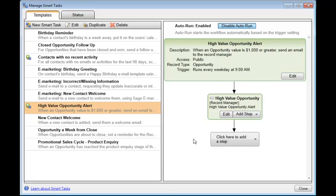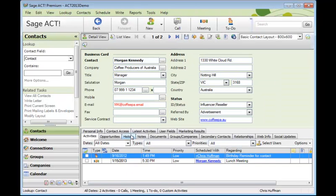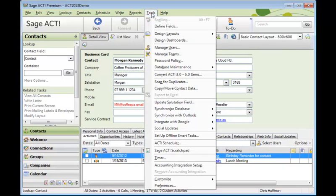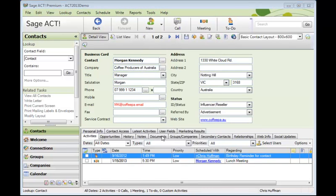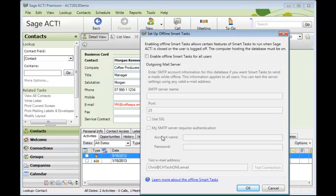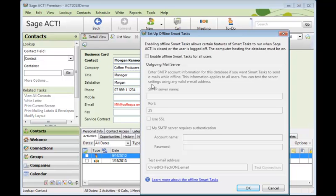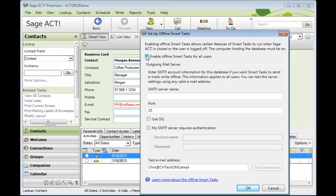Now we're going to go back over to Act, because I want to show you how to set up offline smart tasks. We'll come up to Tools and down to Set Up Offline Smart Tasks. If you're never going to send an email automatically through the system, all you need to do is just put a tick in here to Enable Offline Smart Tasks. And that will work behind the scenes to just schedule activities for users.